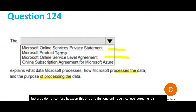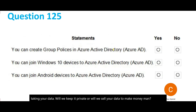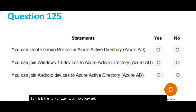The Privacy Statement is about whether Microsoft will keep your data private or sell it. That is the right answer for this question.